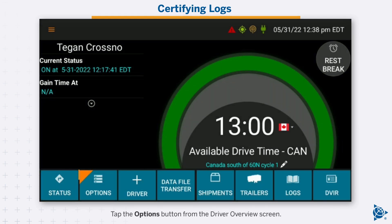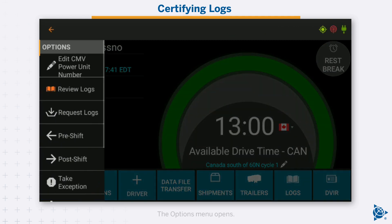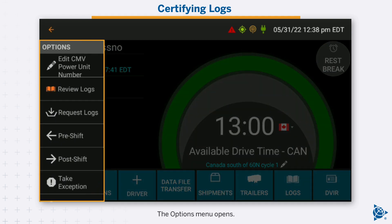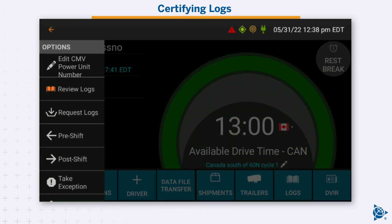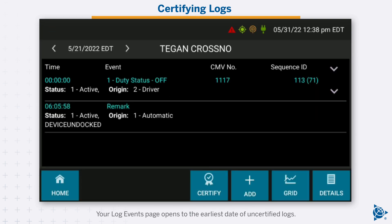Tap the options button from the driver overview screen. The options menu opens. Tap review logs. Your log events page opens to the earliest date of uncertified logs.